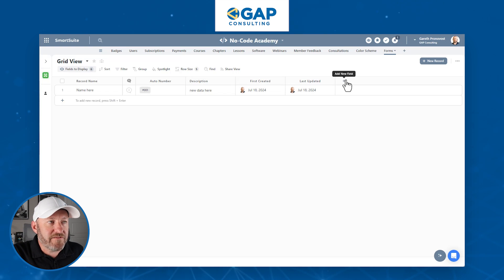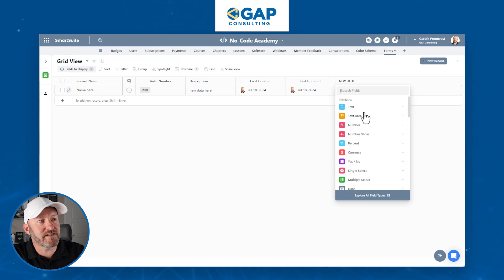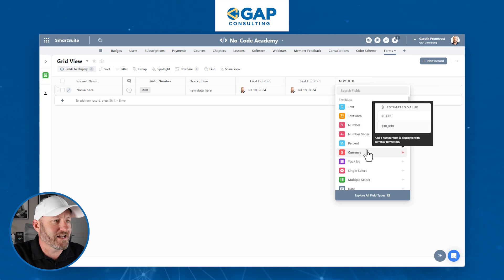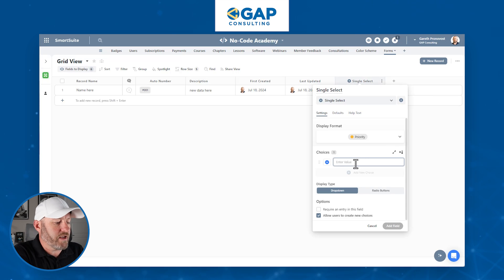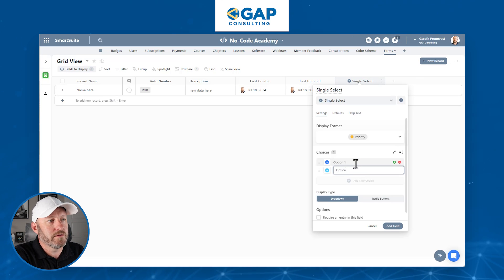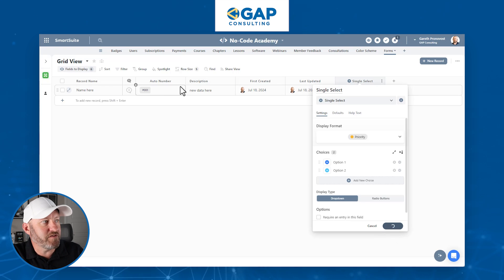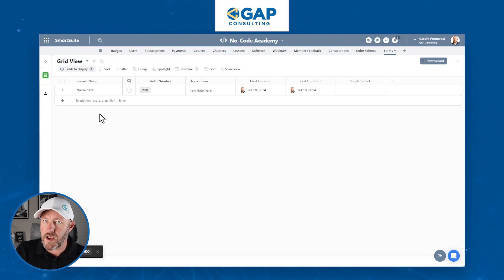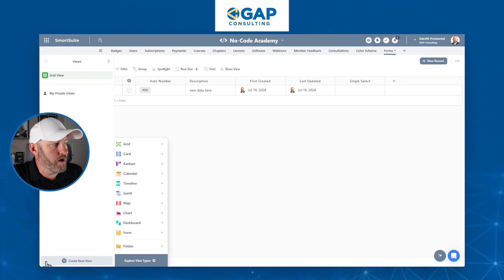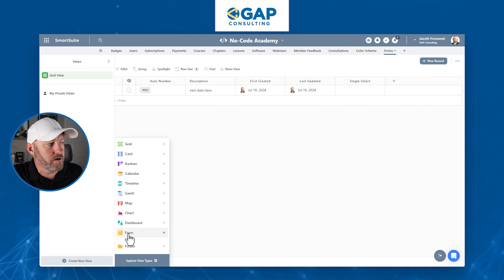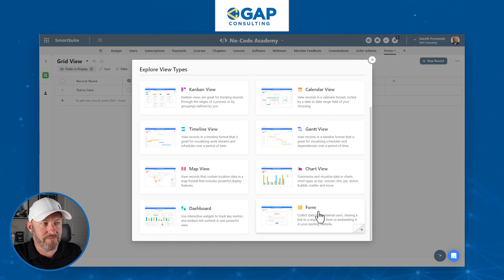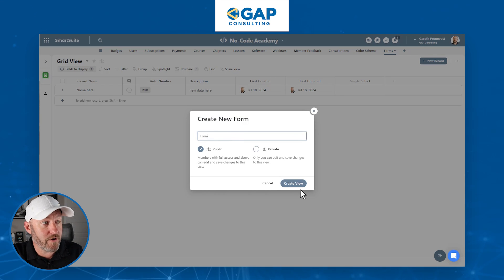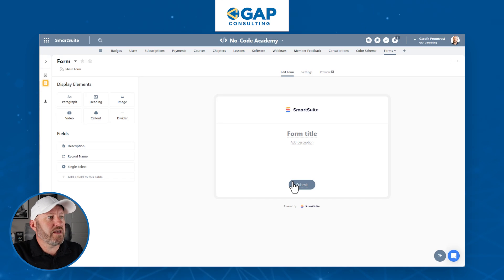Let's drop in a single select field with option one and option two. We also have a large text area for description and a single line text for record name. To create a form inside of SmartSuite, go to the bottom left corner and select 'Create View,' then choose the form option. You can name the form whatever you'd like, choose whether it's going to be public or private, and then create the view. You'll see all the options available here — this is what I love about the new SmartSuite form features.